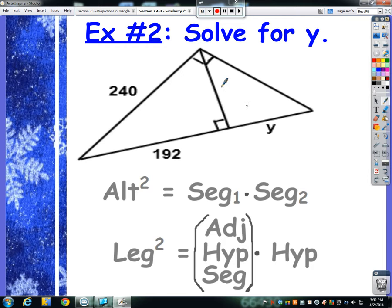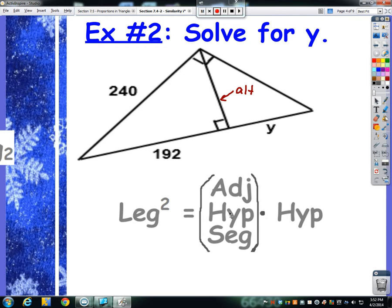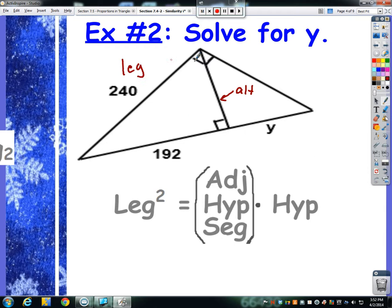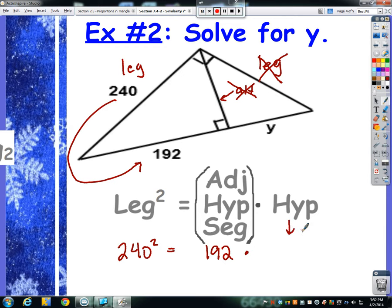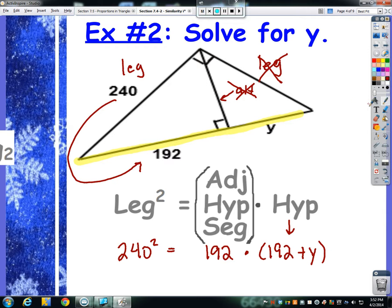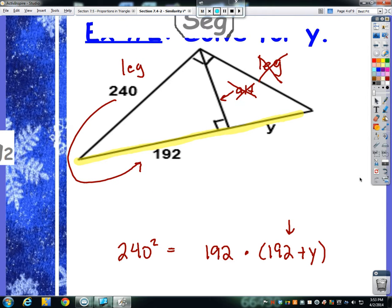Example 2: looking at this problem, the altitude is not something I want to solve for and it's not a value I know. So we're going to throw that out and use the leg formula. This 240 is a leg. Its adjacent hypotenuse segment — the one right around the corner — is 192. And the whole hypotenuse is 192 plus y added together. So we have 240 squared equals 192 times the quantity 192 plus y.